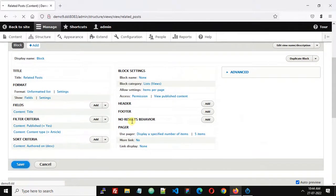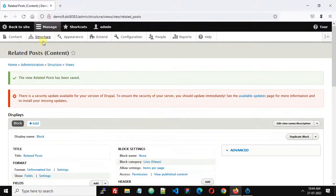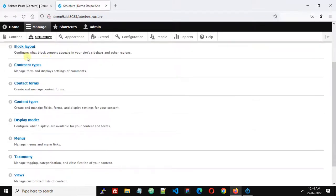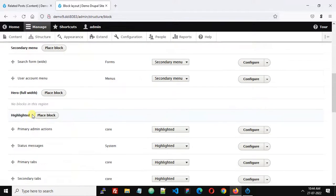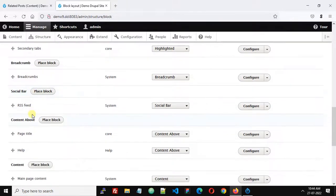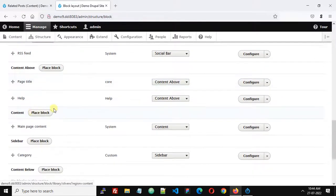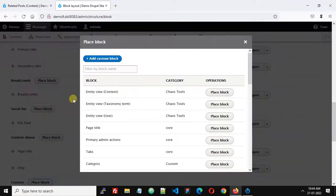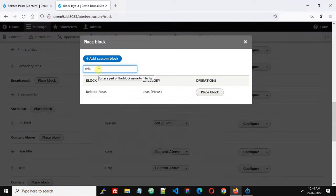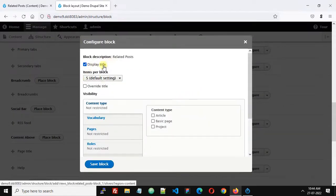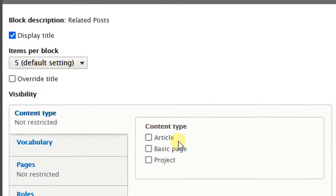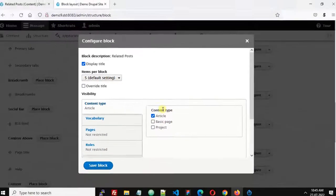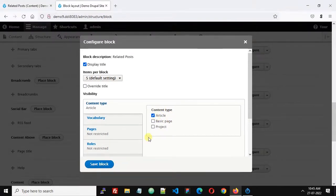Now go to Structure and open Block Layout in a new tab. Let's place this new block in the Content region. Search for 'related post', display the title, and under Visibility let's restrict it to be displayed only on content type Articles — we don't want to show it on other pages. Check Articles and click Save Block.